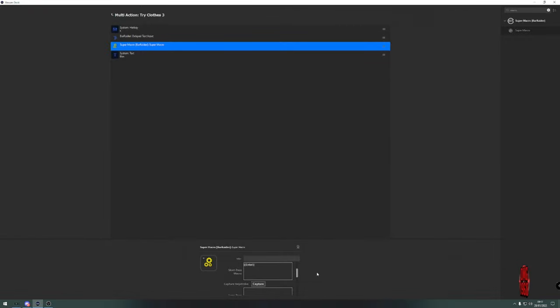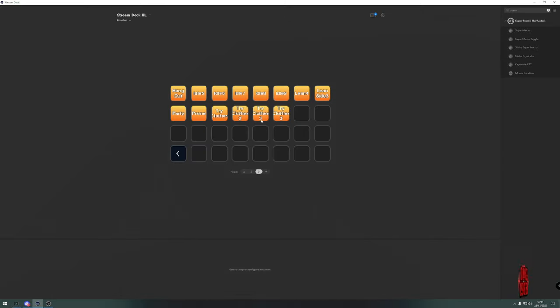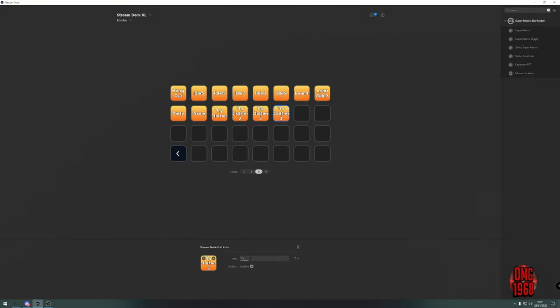Obviously, you then just need to change whatever that one was. You may have been using something like 'try and close four,' so you just type that. That's that done.